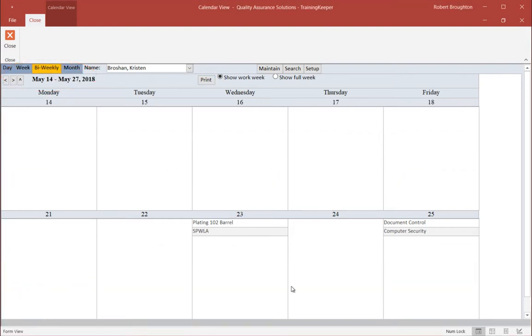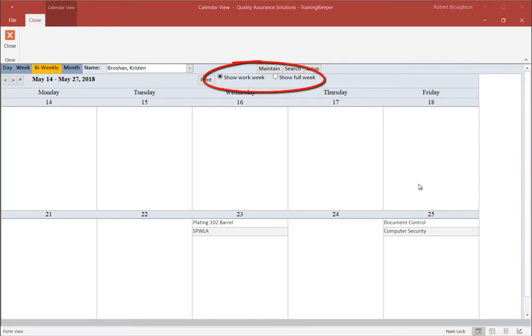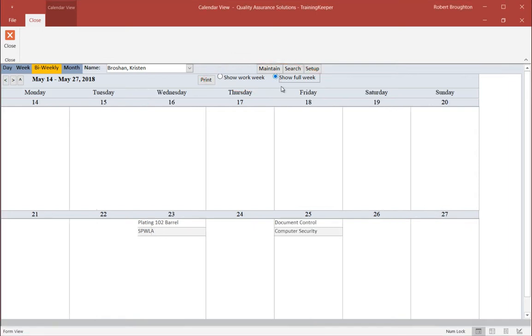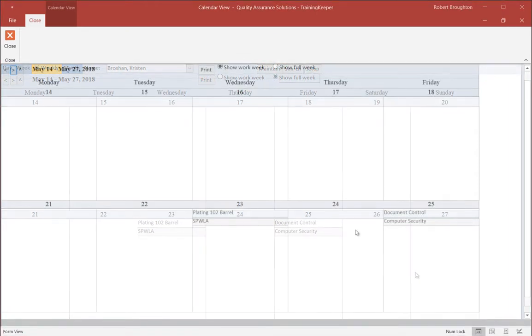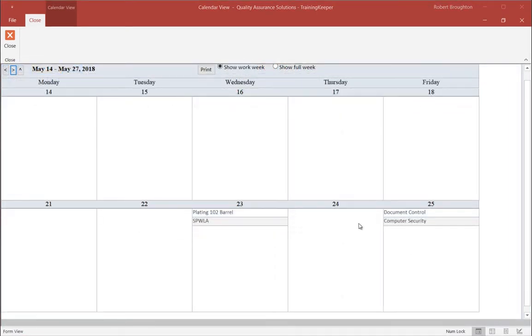Here is a bi-weekly view. You can view either the work week or the full week. Let's change this to the full week. If you want, you can print any of these views by clicking Print.